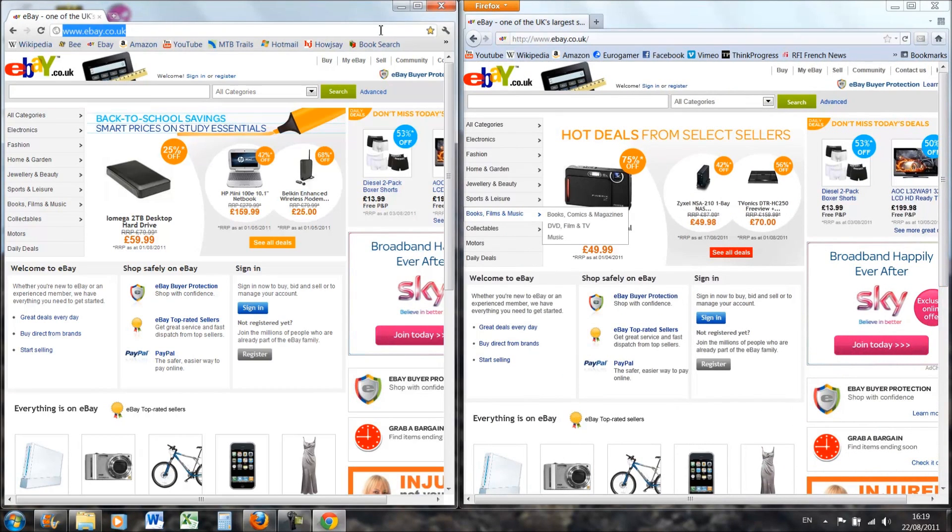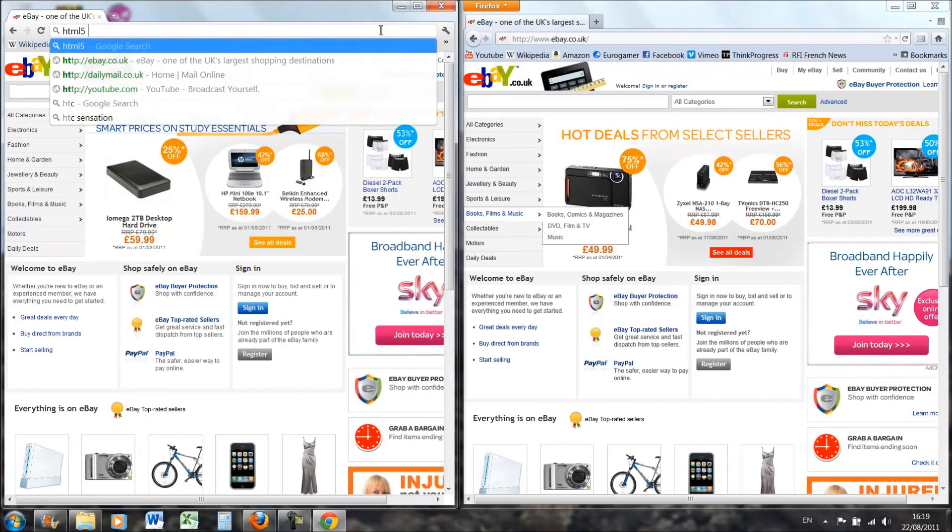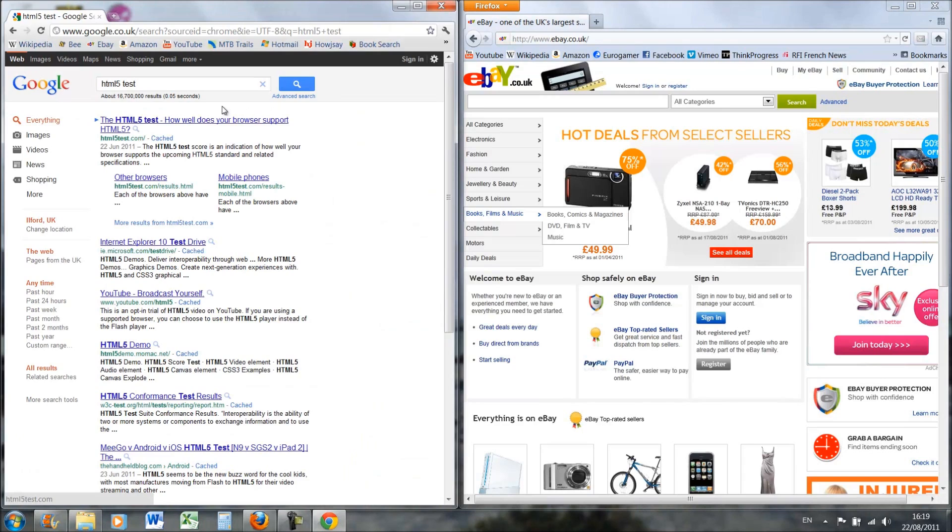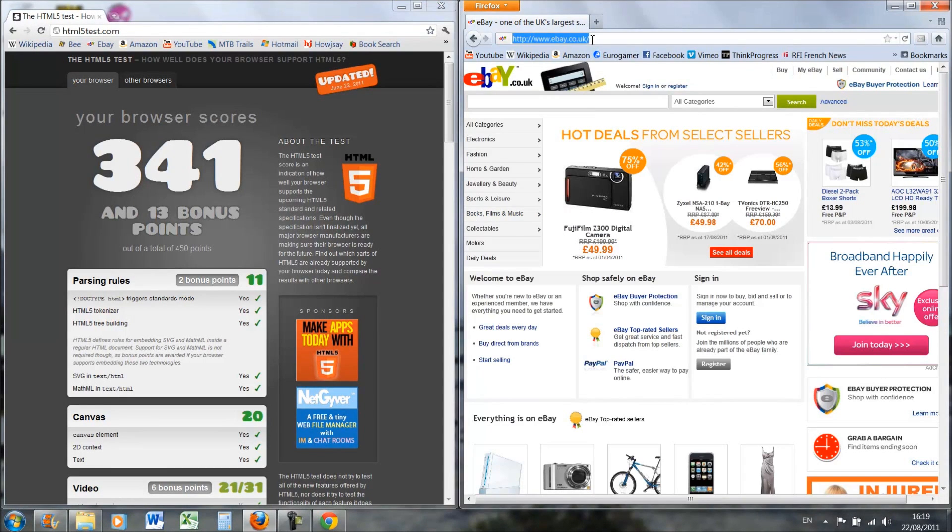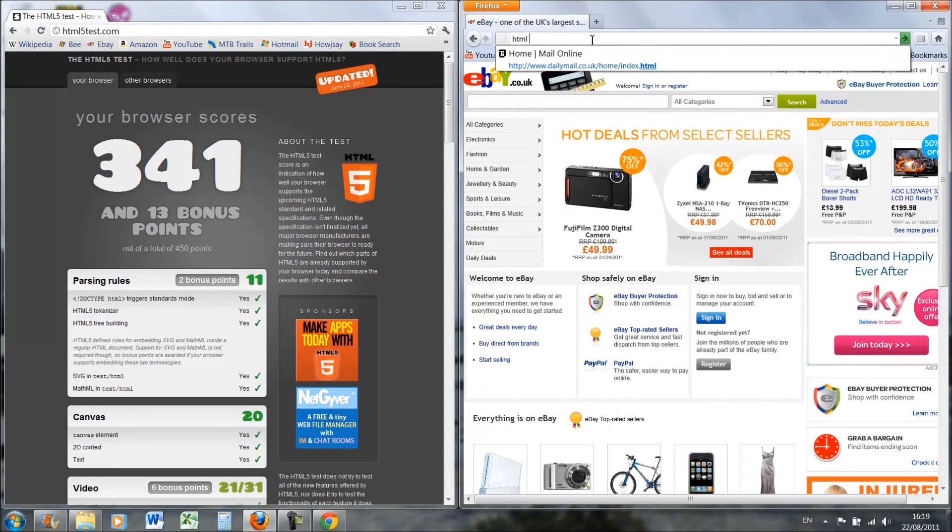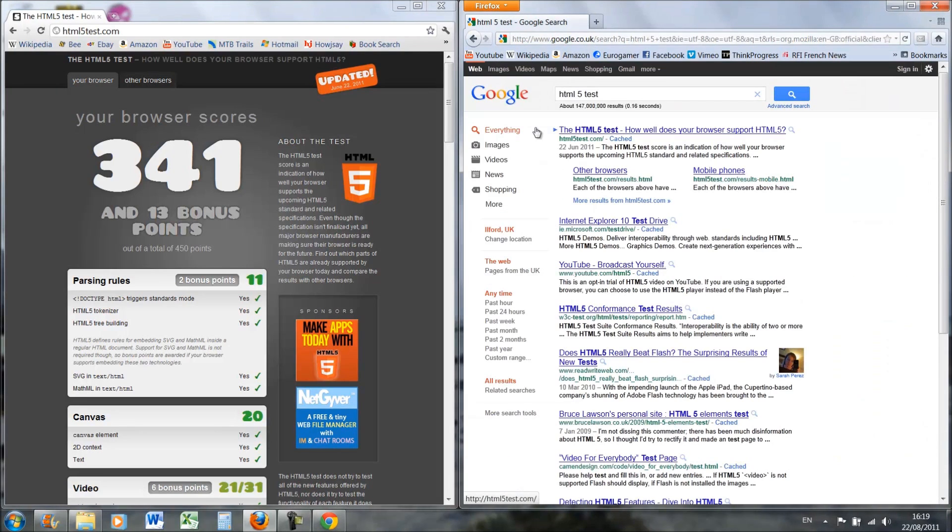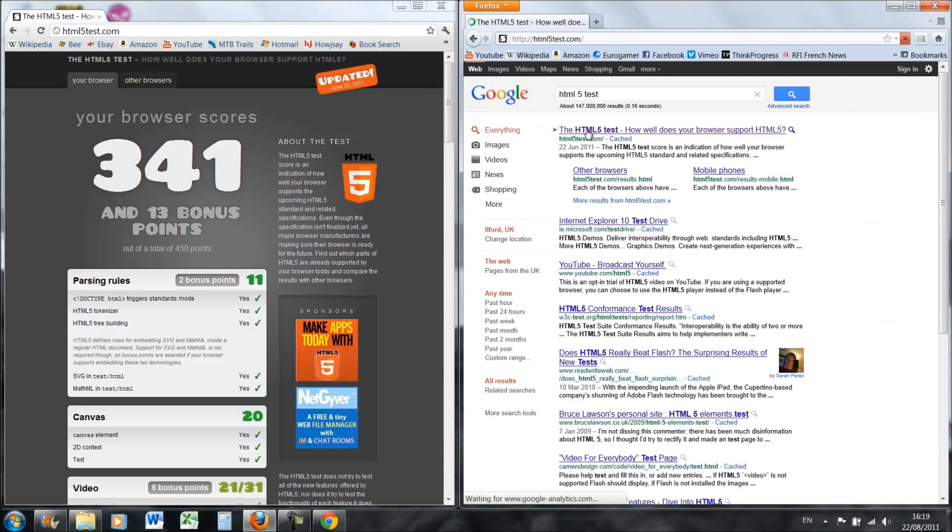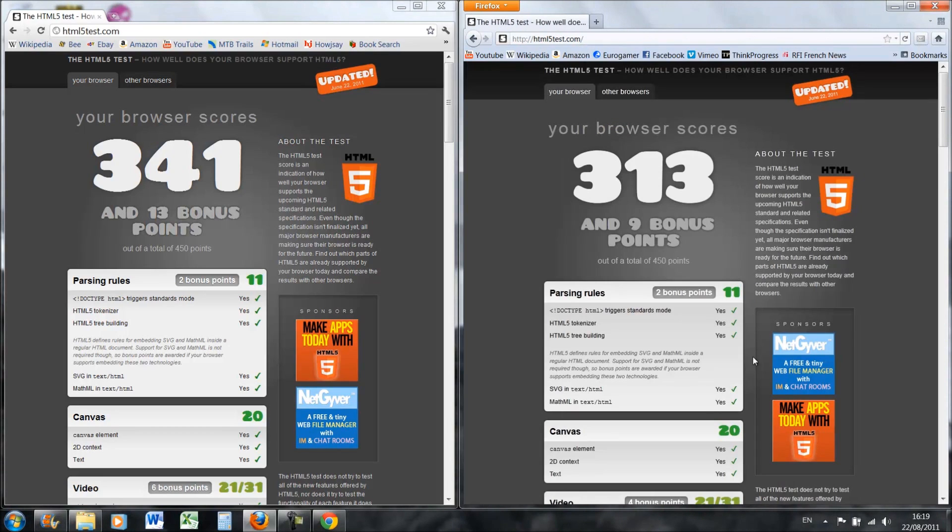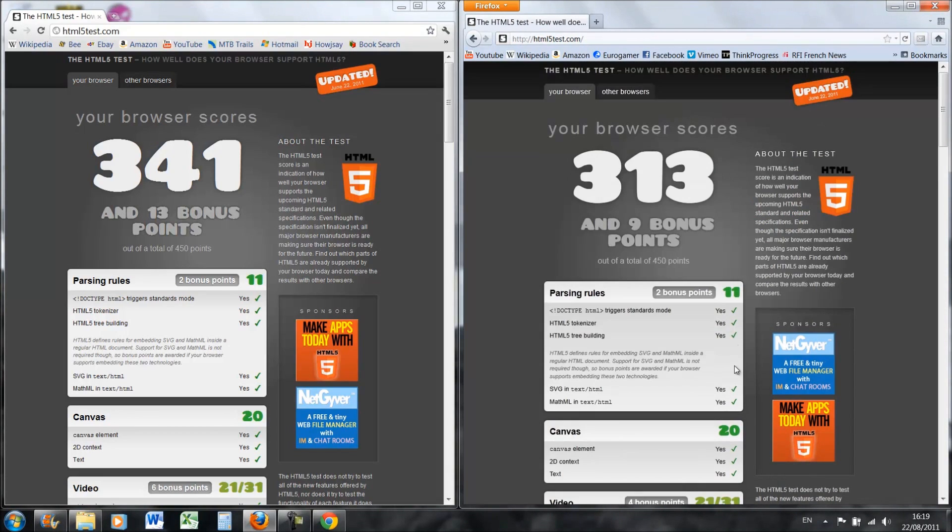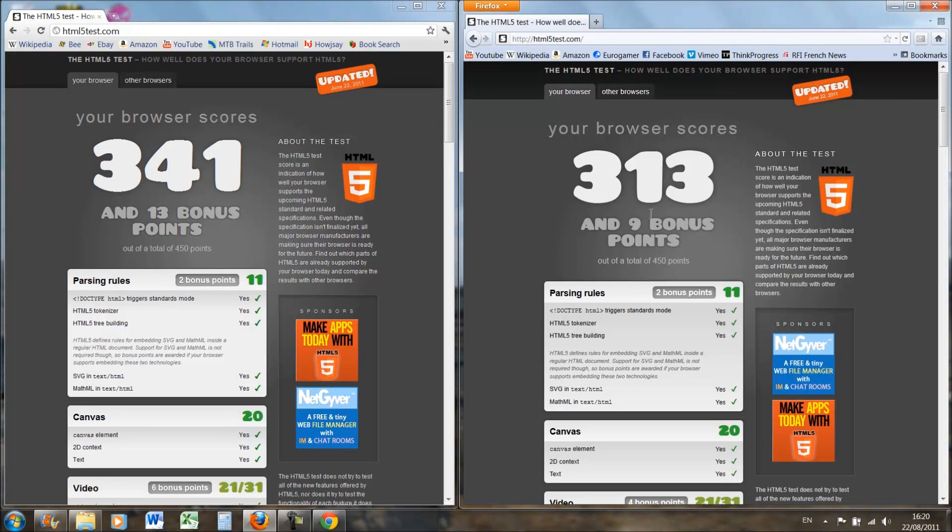And if we do a few quick ones, if we do a HTML5 test, Chrome gets 341 and 13 bonus points and Firefox gets 313. So you know, I'm not sure that's an improvement over Firefox 5, I didn't actually check it, but I suspect it is. Even if it's not, it's still very close and the Baidu browser that I reviewed last time got like 20, so you can tell how good these ones are compared to most of the other boring competition.